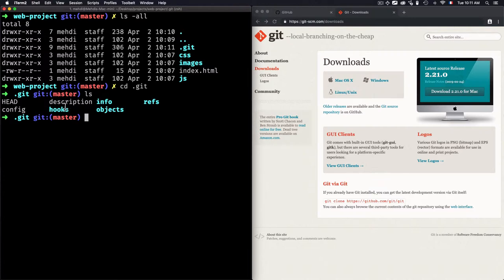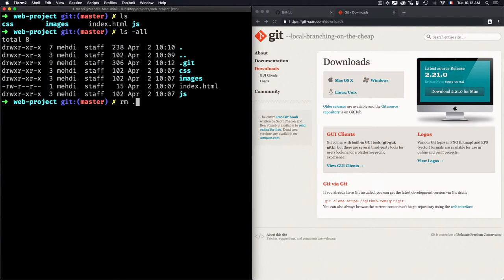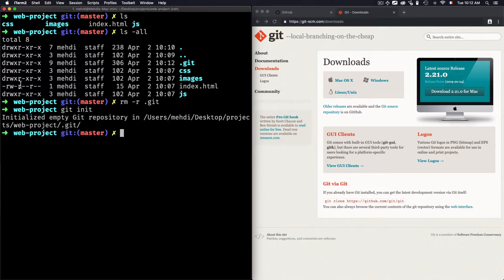Once I enter the '.git' folder with 'cd .git', you can see there are files and folders inside. These files and folders are used to gather information about all the Git commands you're using — like git status and other commands — to track everything. All of that information is stored within the '.git' folder. If you remove this '.git' folder, your web project can no longer use any Git commands. If you run 'git init' again, it will recreate the '.git' folder.